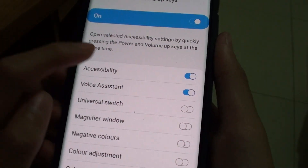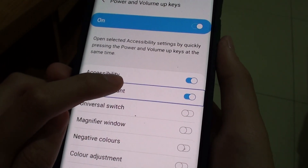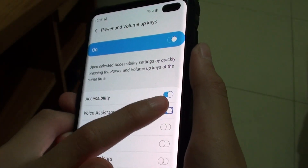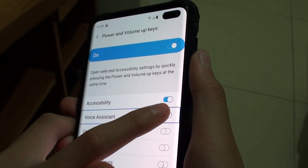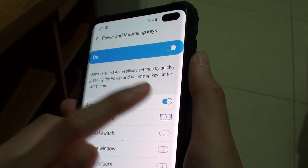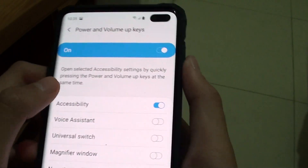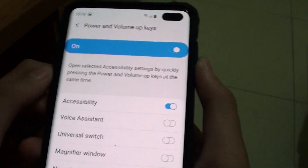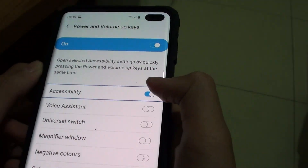So if you want to disable, just tap on it. So it's off.